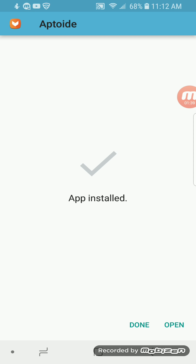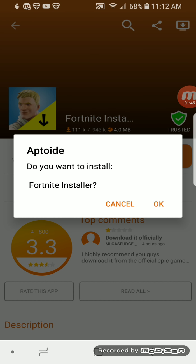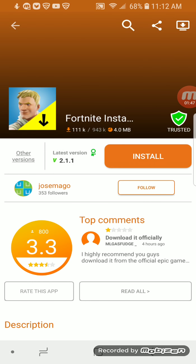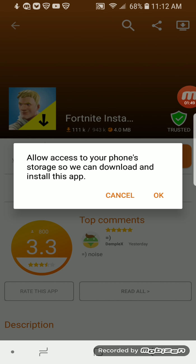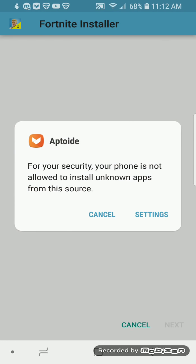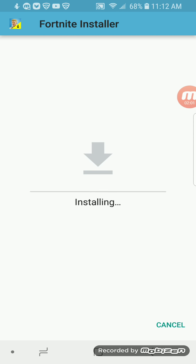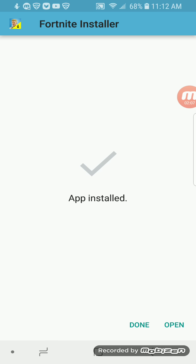Open it. Now it's opening. Now install the Fortnite Installer — I've got to allow access. It's installing right now. It will pop up a prompt and you just have to go Allow, and then it will let you install. Now that's done installing — app installed.